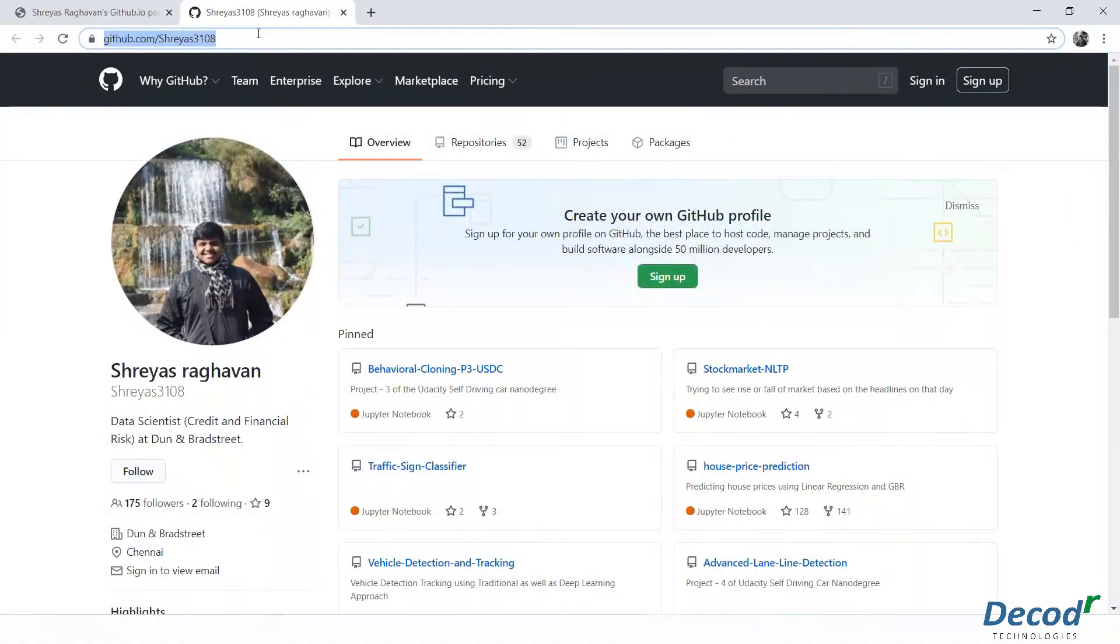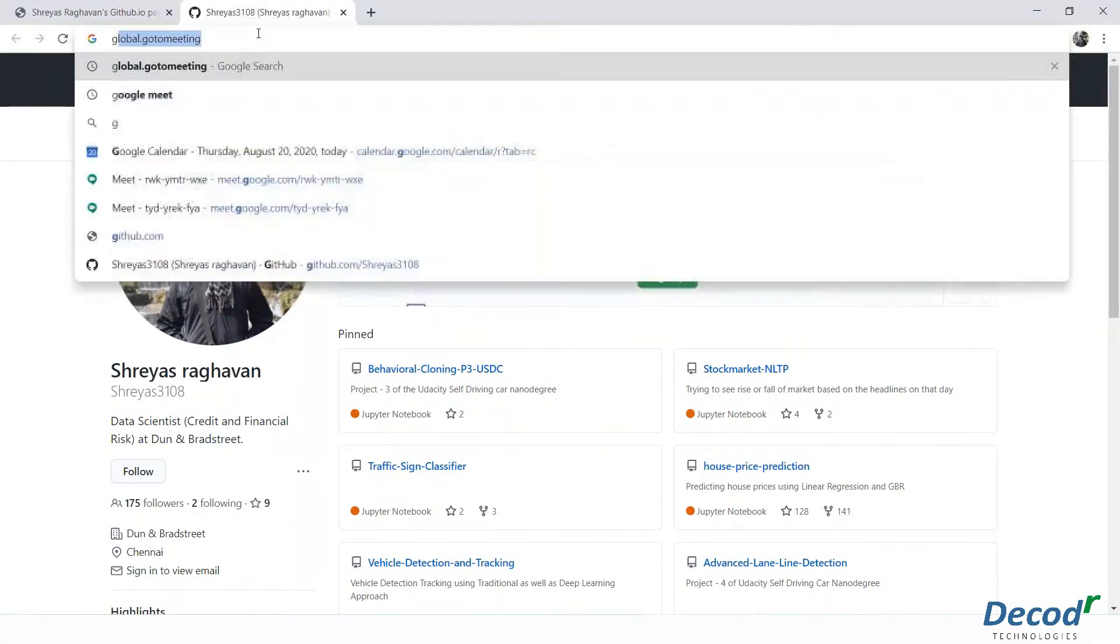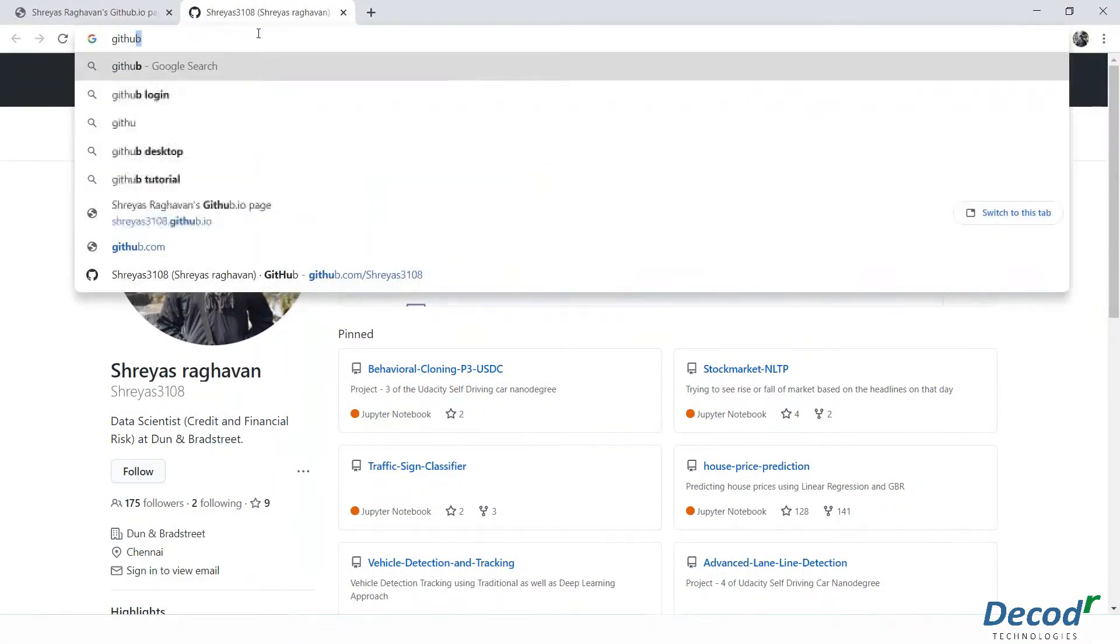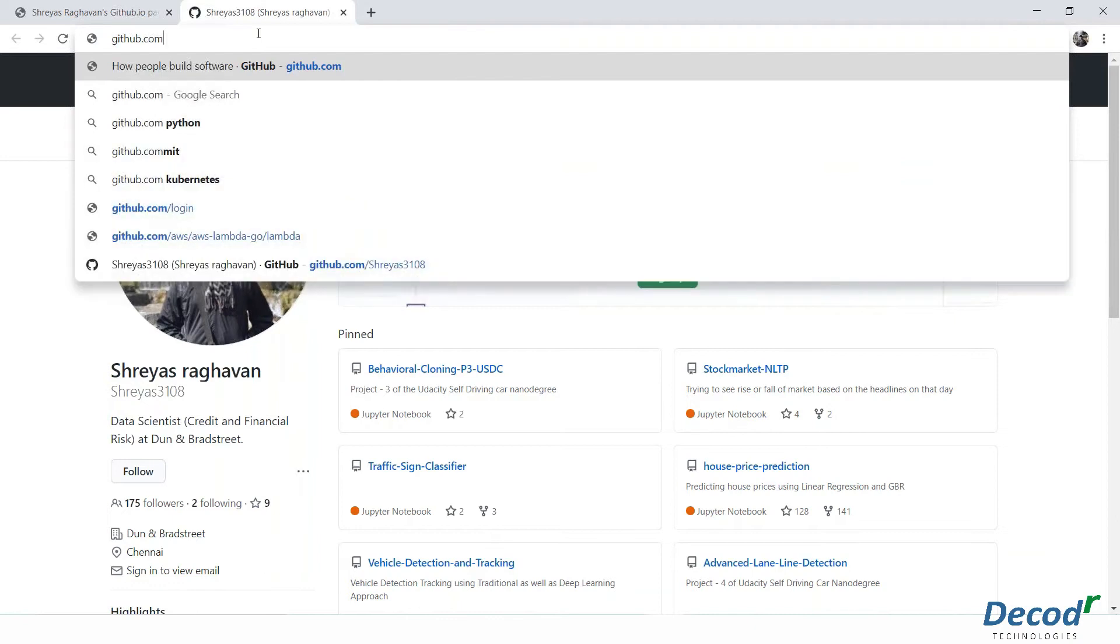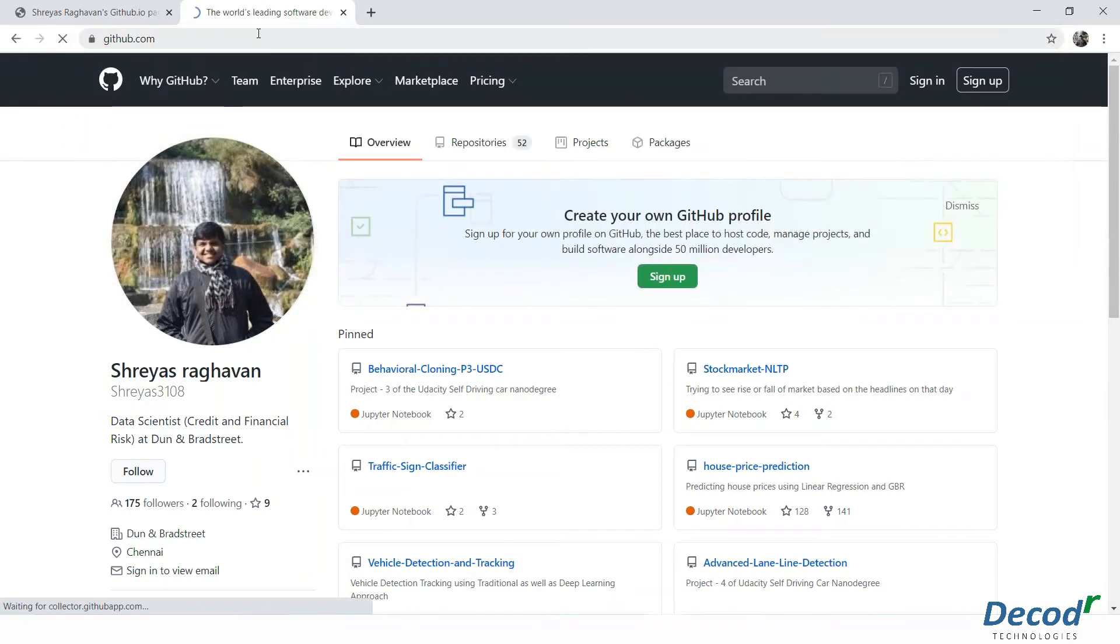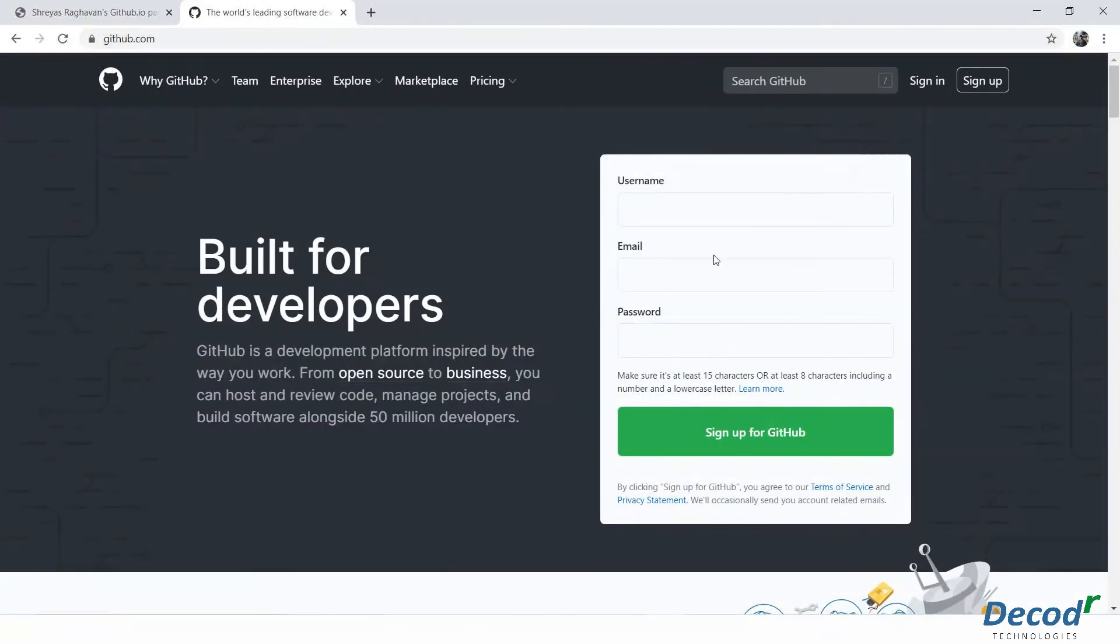So I already have a GitHub profile. If you do not, you can just easily create one. Just go to github.com and you can add these things, sign up to GitHub. You'll get a verification link.